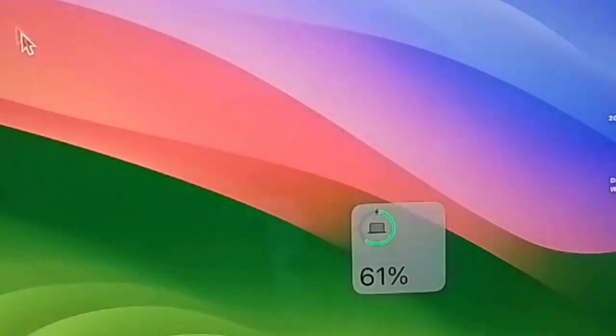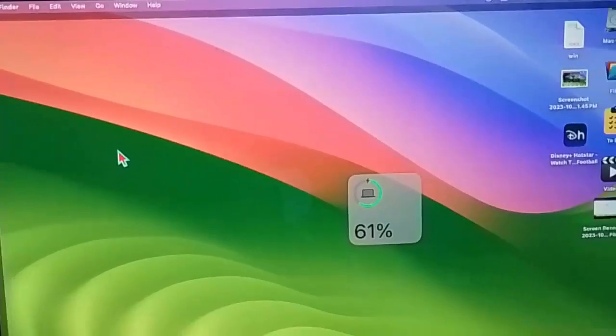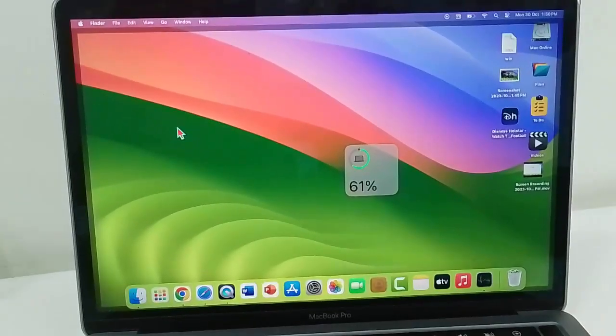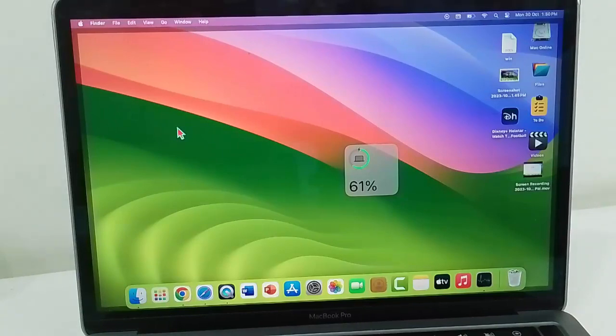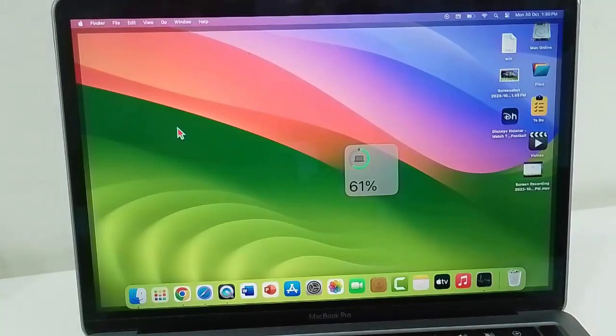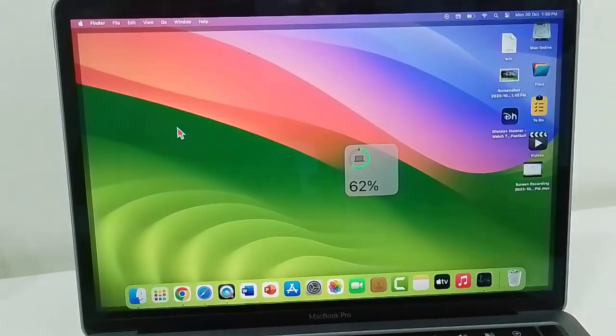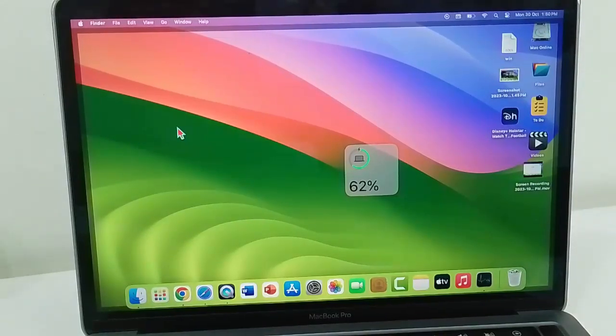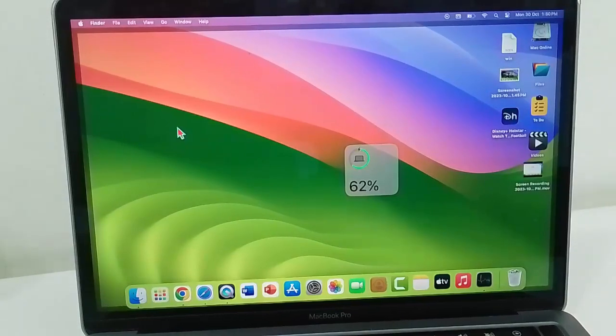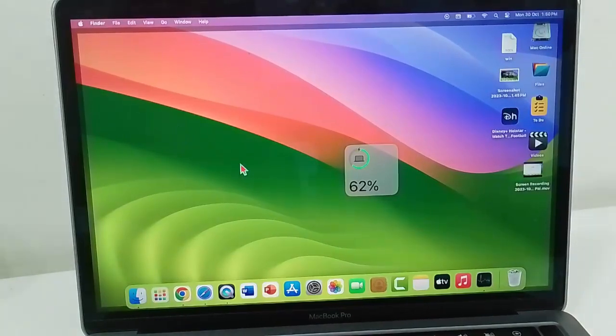The eighth method: clear all cache and junk files from your Mac. You can use software for cleaning the junk files from your device. The final method: update the macOS.